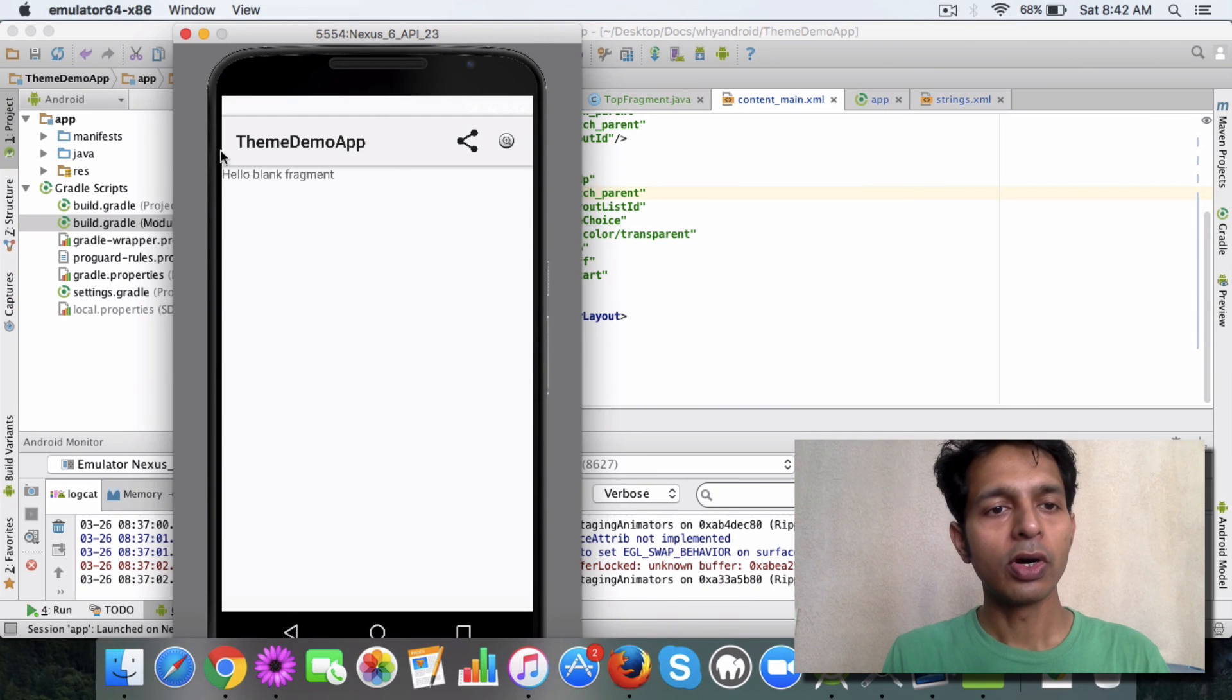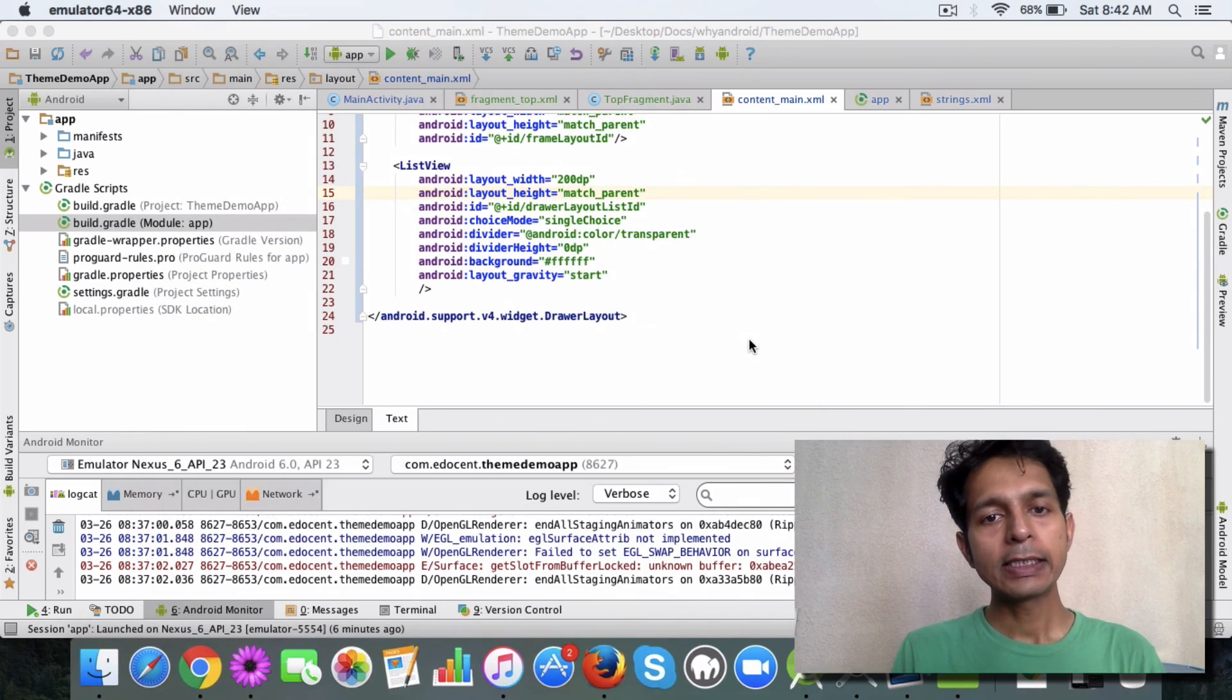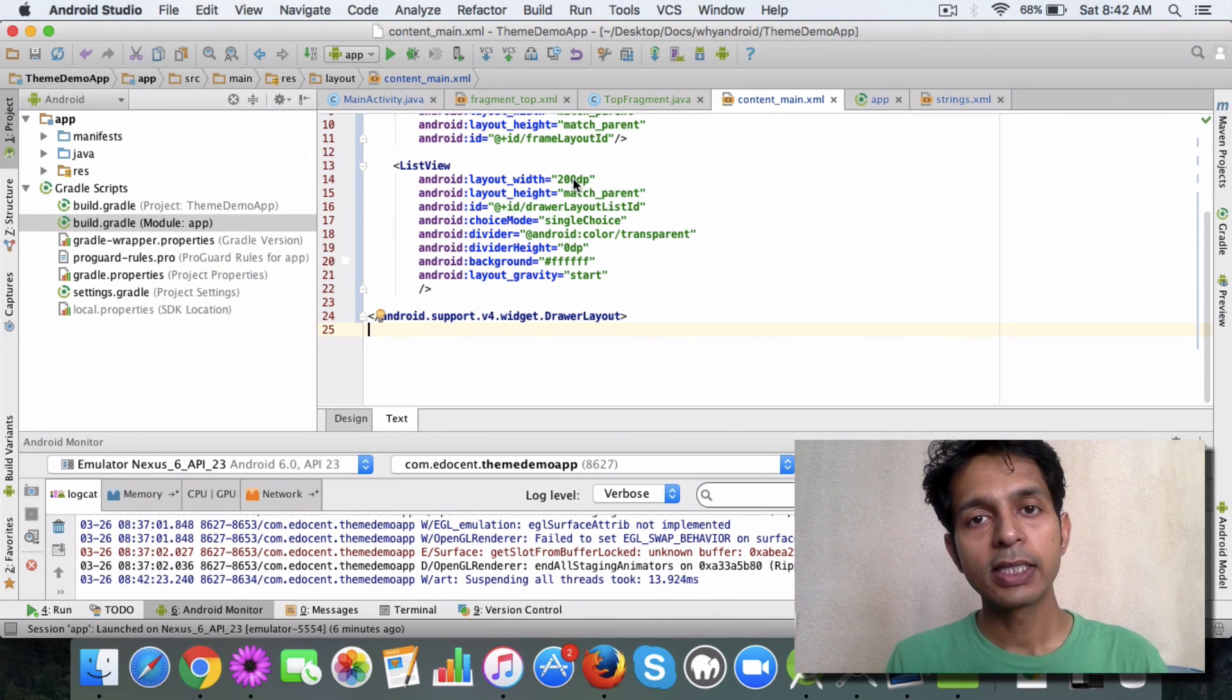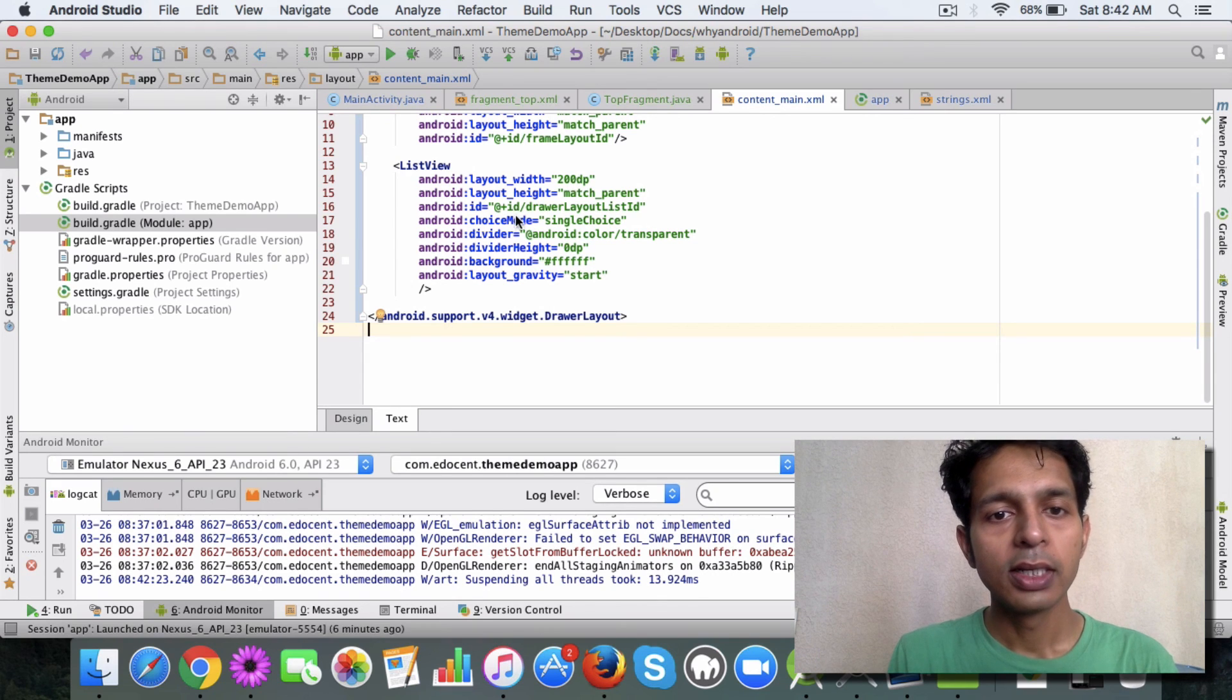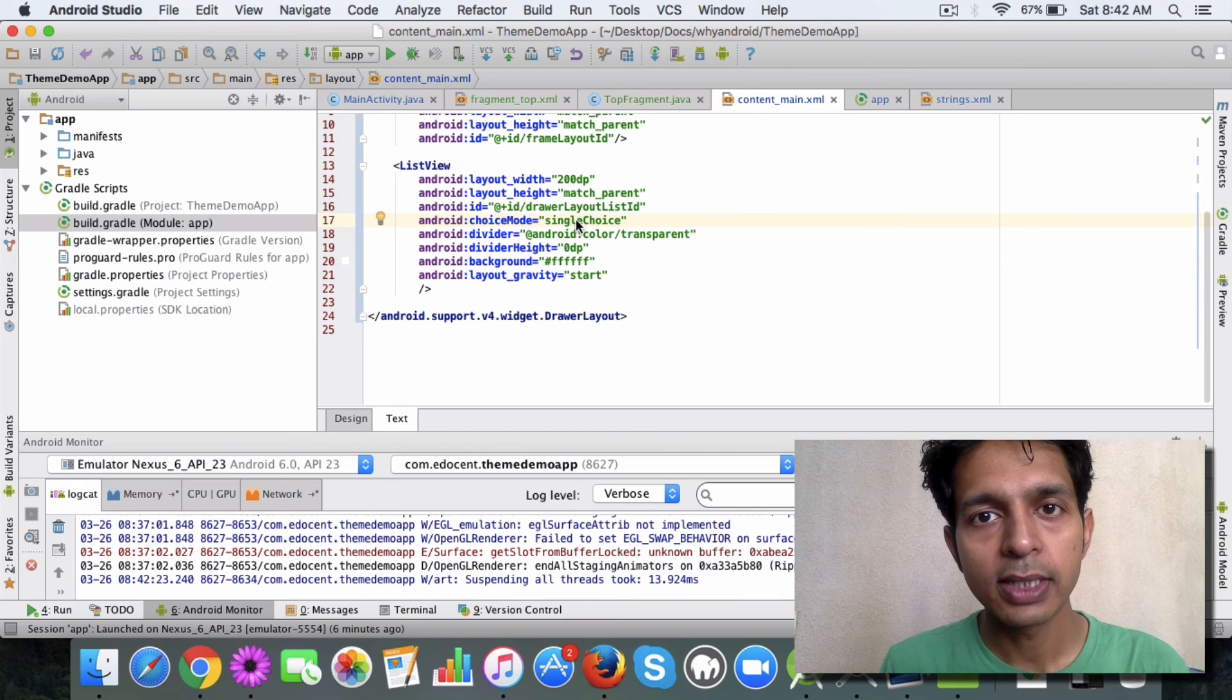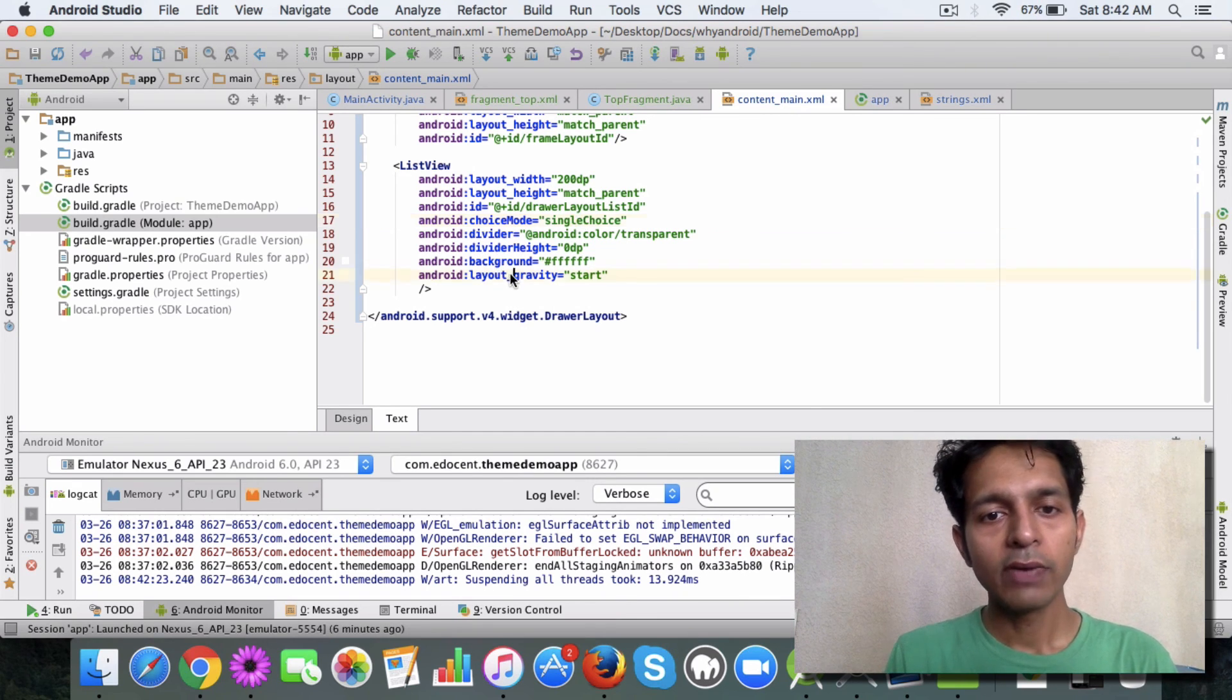And this list view is the drawer, the list of items in the drawer, and it has a set of attributes. One attribute like width, it's a lesser width like 200 DP, then you have the choice mode single choice which means a user can select one choice at a time.